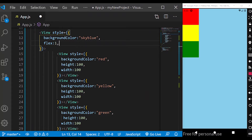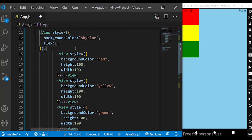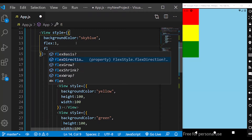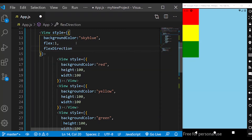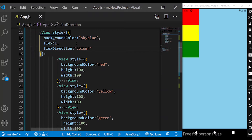Sky blue is the parent. I will select the Flex Direction property — that is the parent property. Flex Direction colon. First, you will see column. Column is the default.